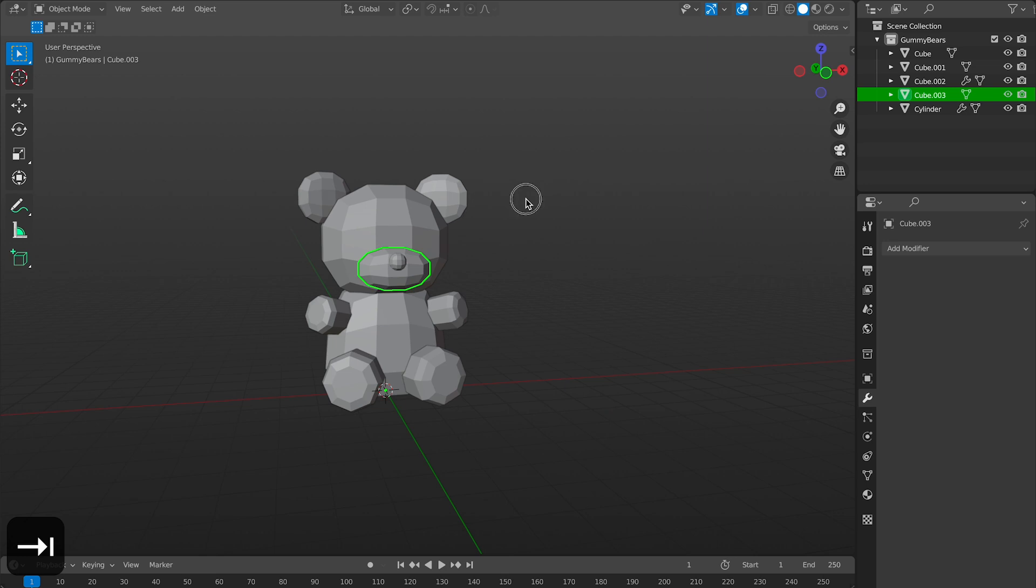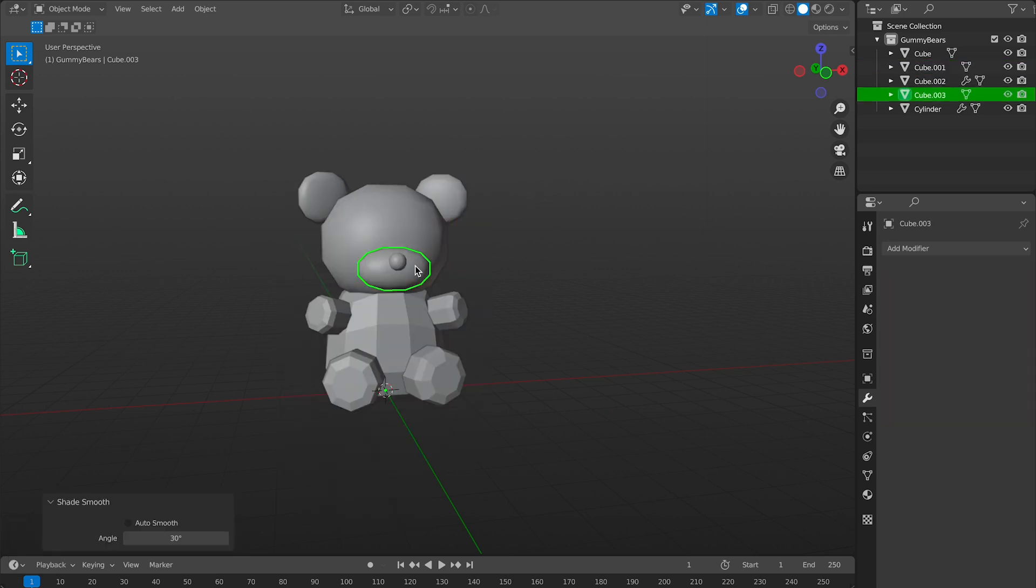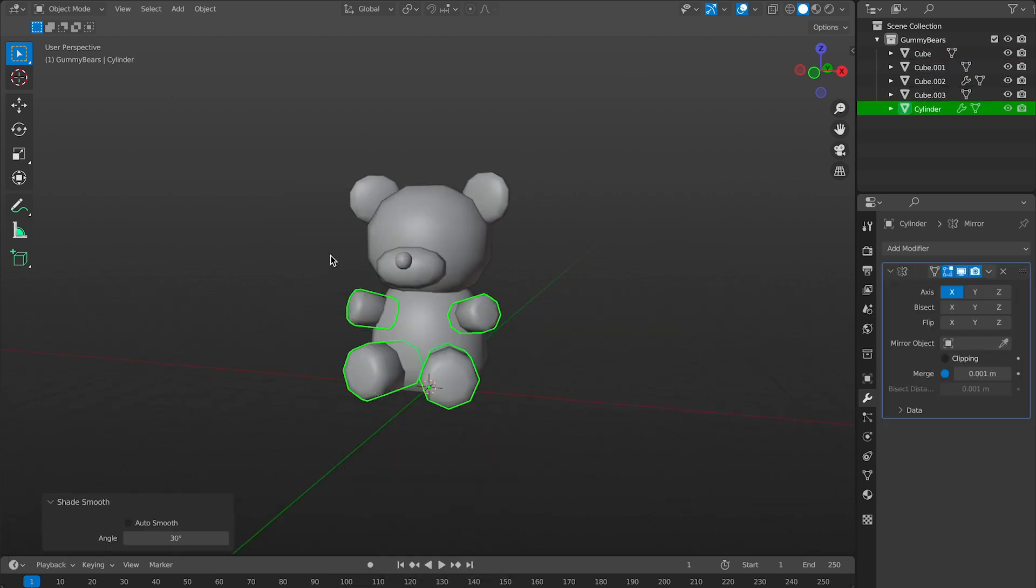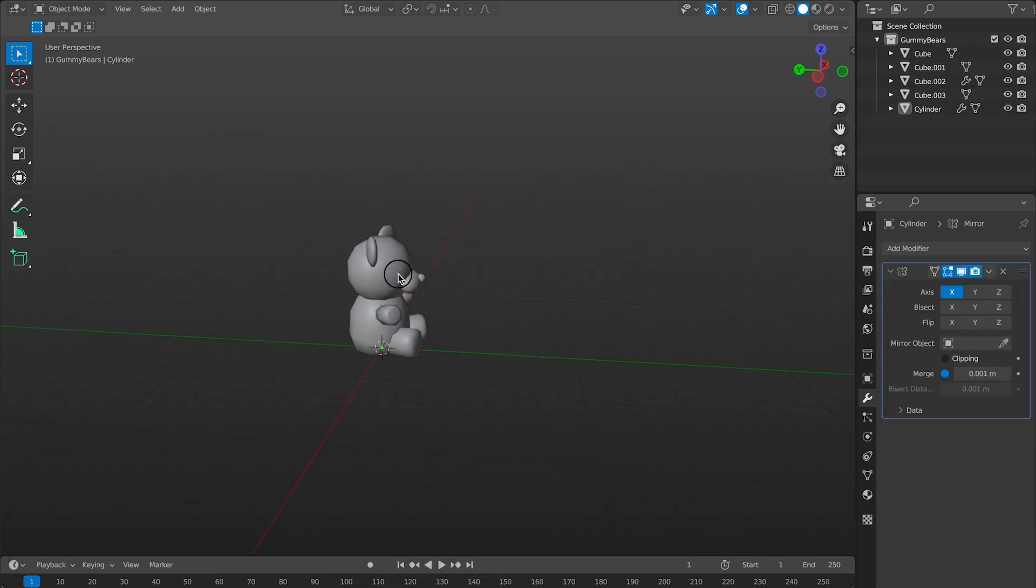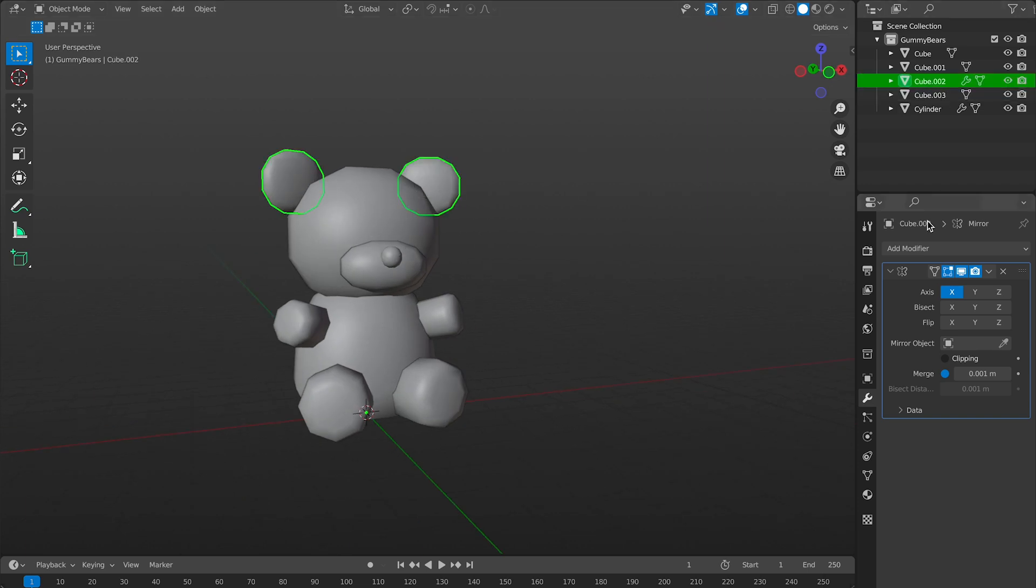Now I can shade smooth to get an idea how my gummy bear looks. Once it's looking good, I'll apply all the modifiers and join the object.